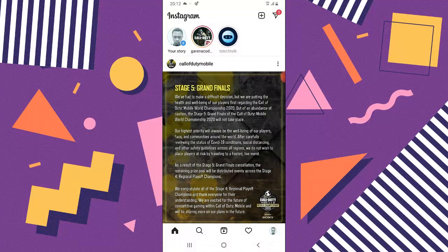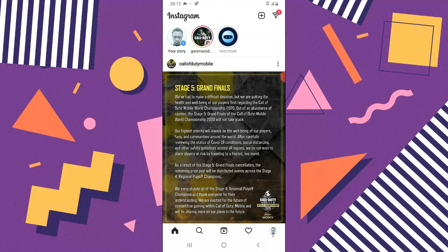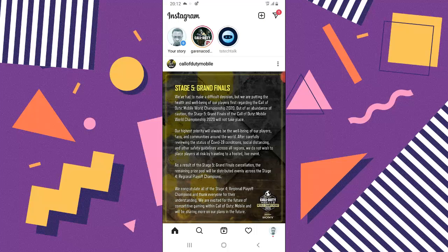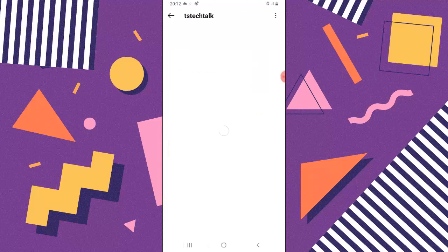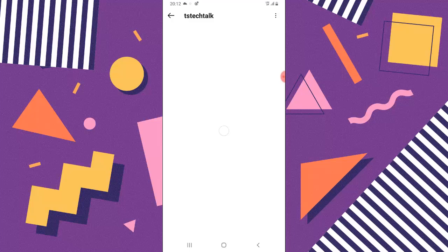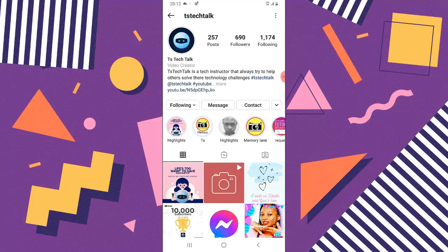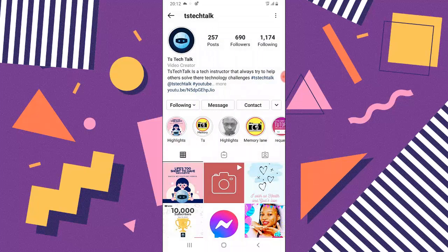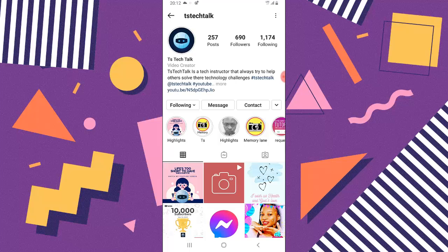I'm going to show you how to hide this particular story from the person called 'gamepad' — which is still me — so they can't see the stories or the highlights. You can notice I can see the story, and if I click on the highlights I can view them. So I'm going to hide this highlight and the story from gamepad.